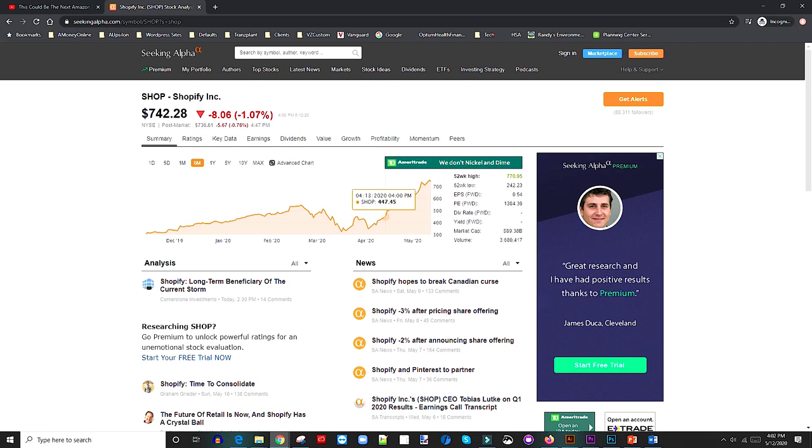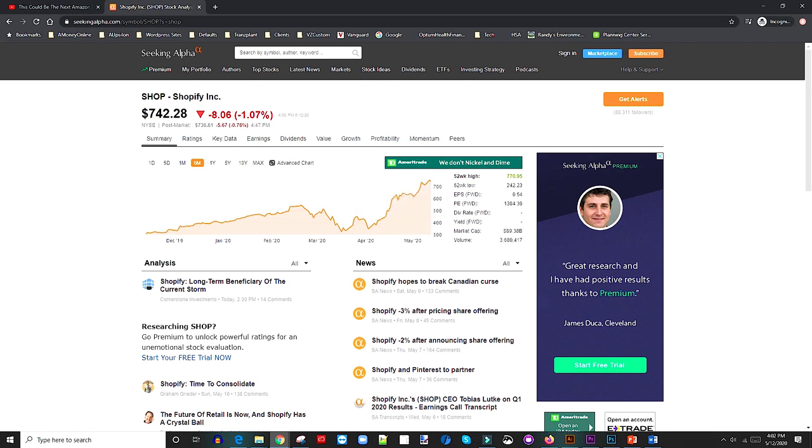So fast forward one month later, the stock is currently at $742. So that's a positive of about $295, which is crazy just in a month.